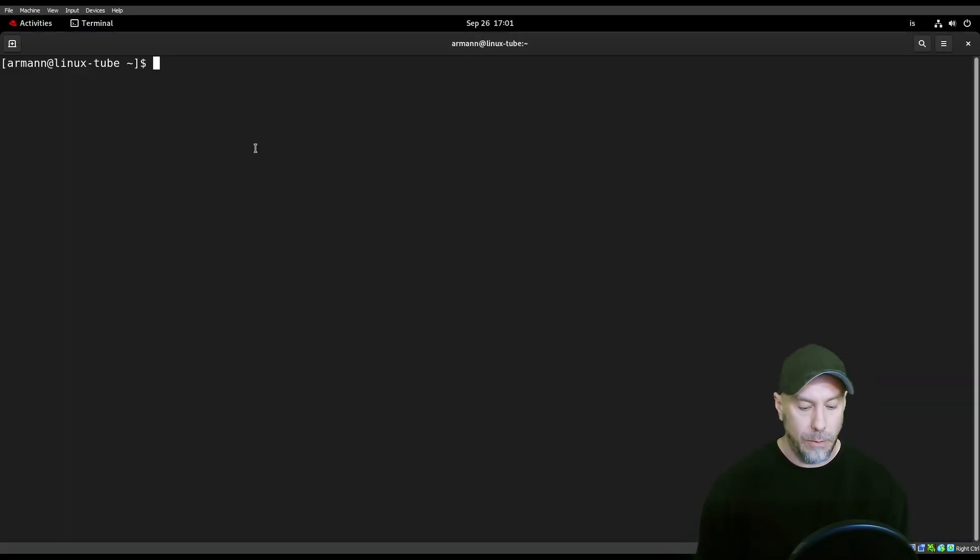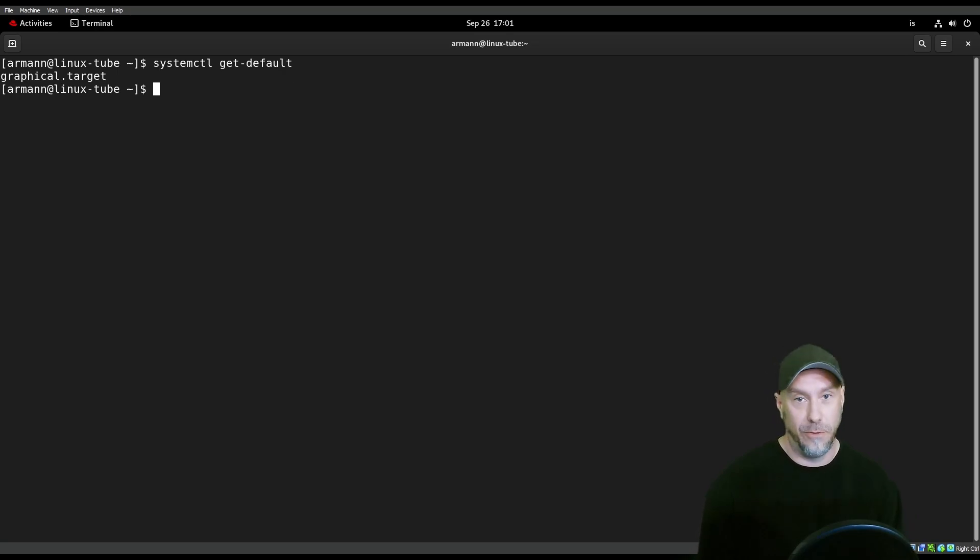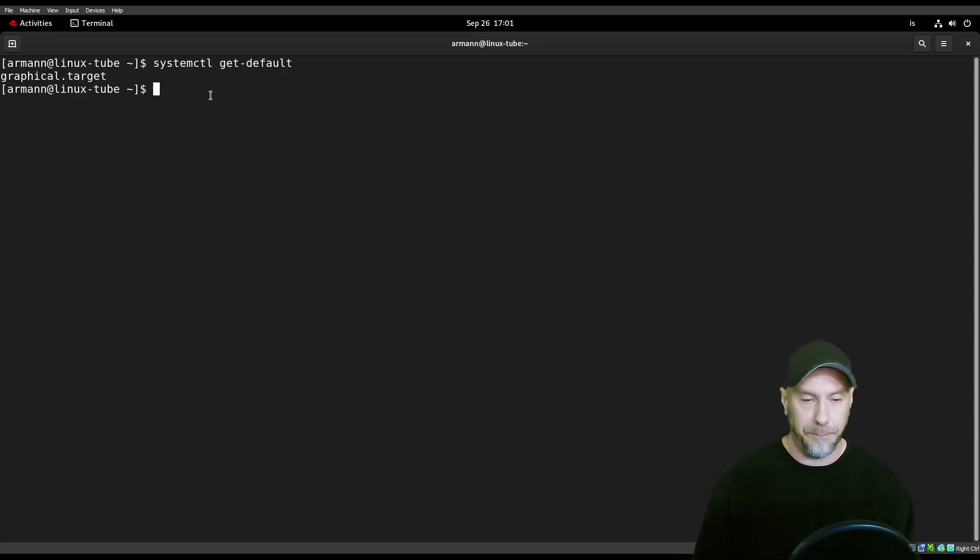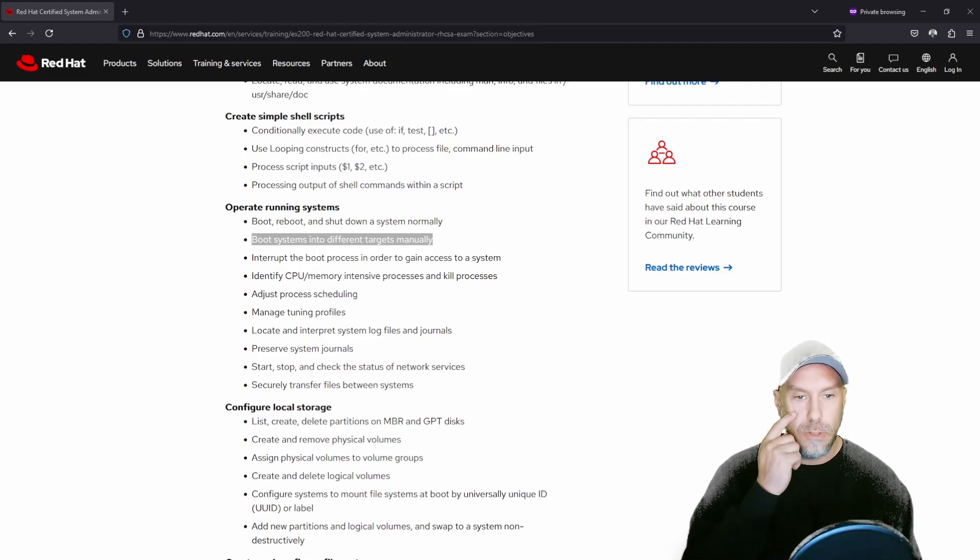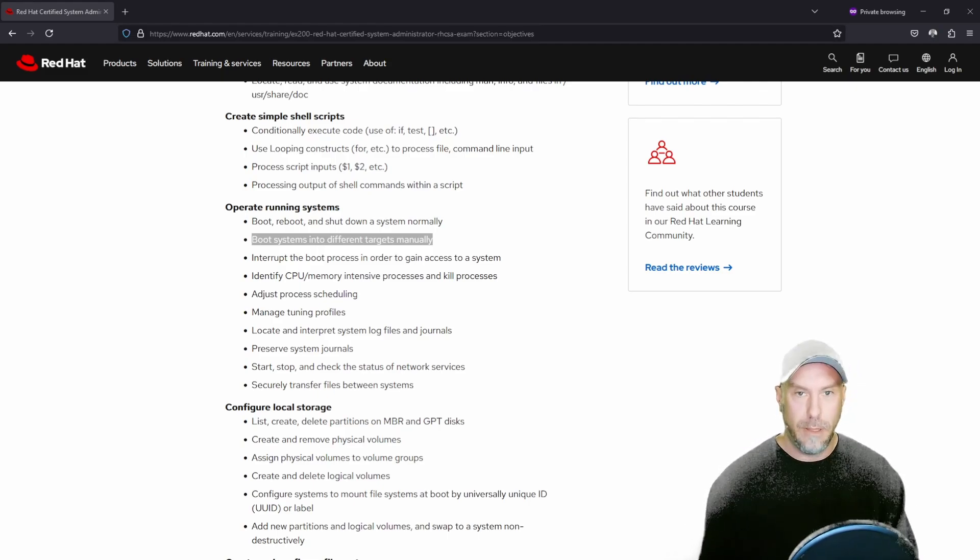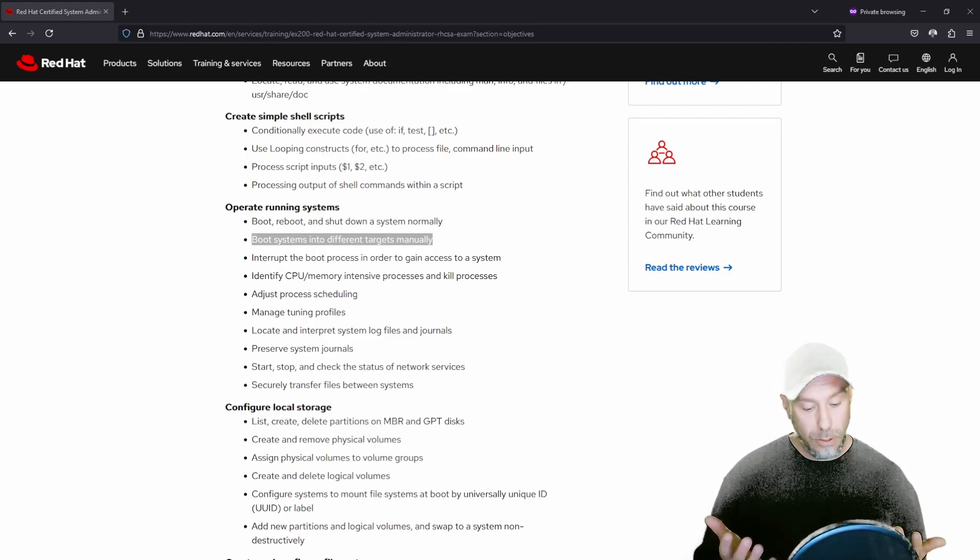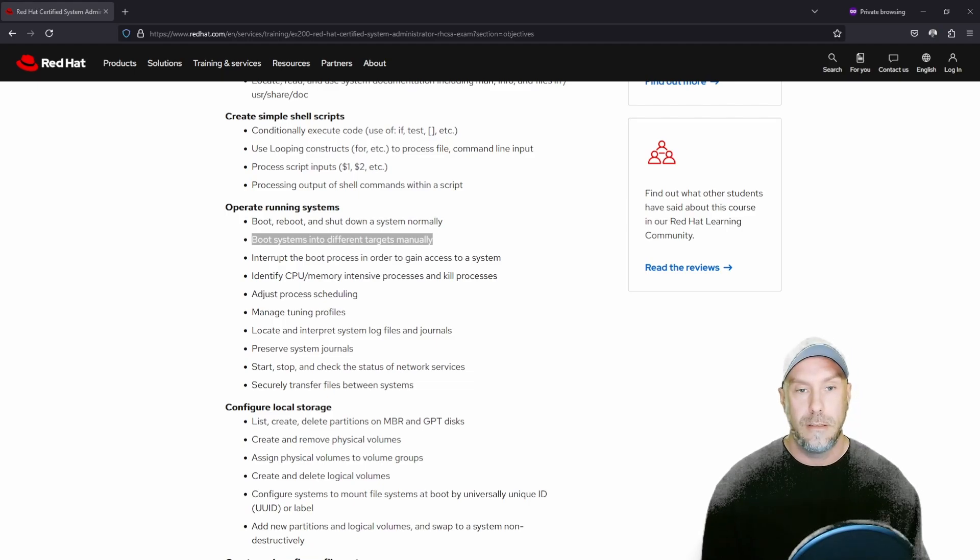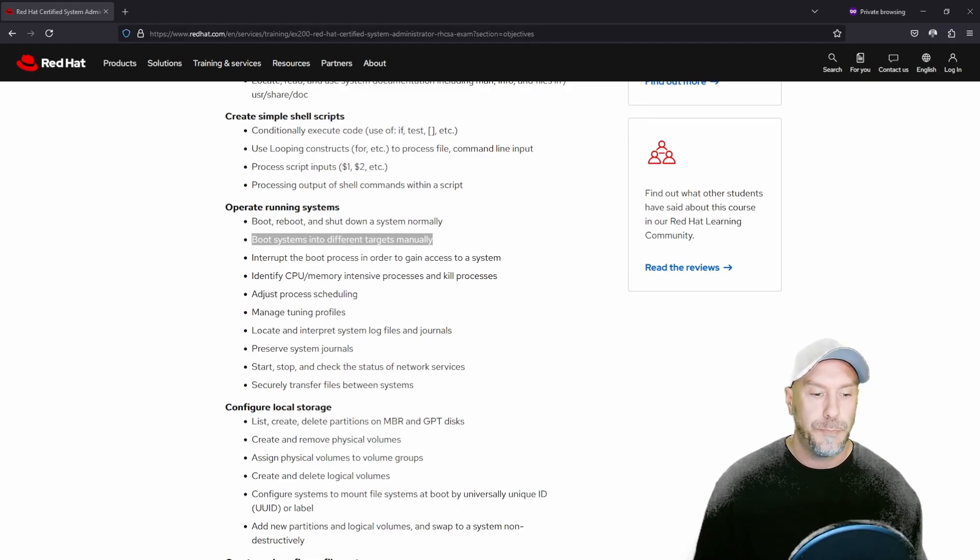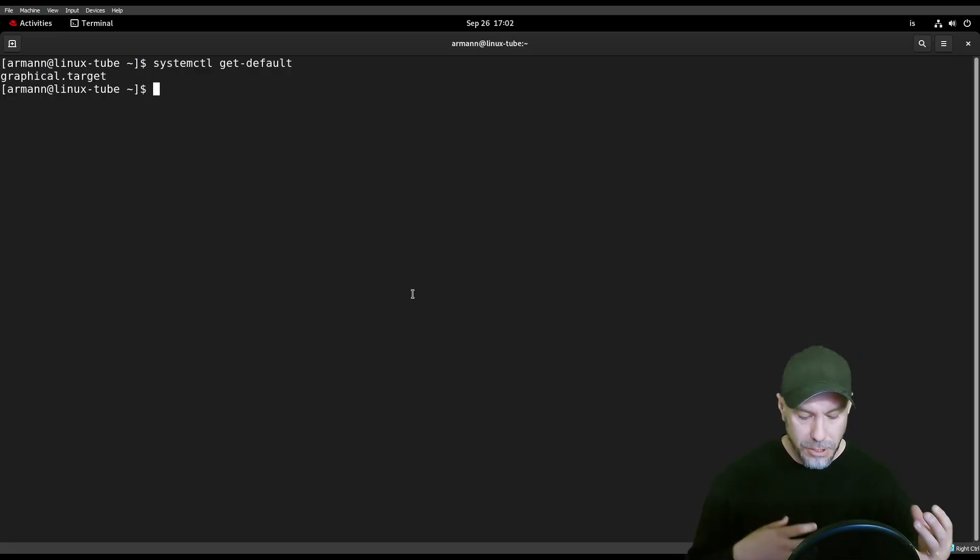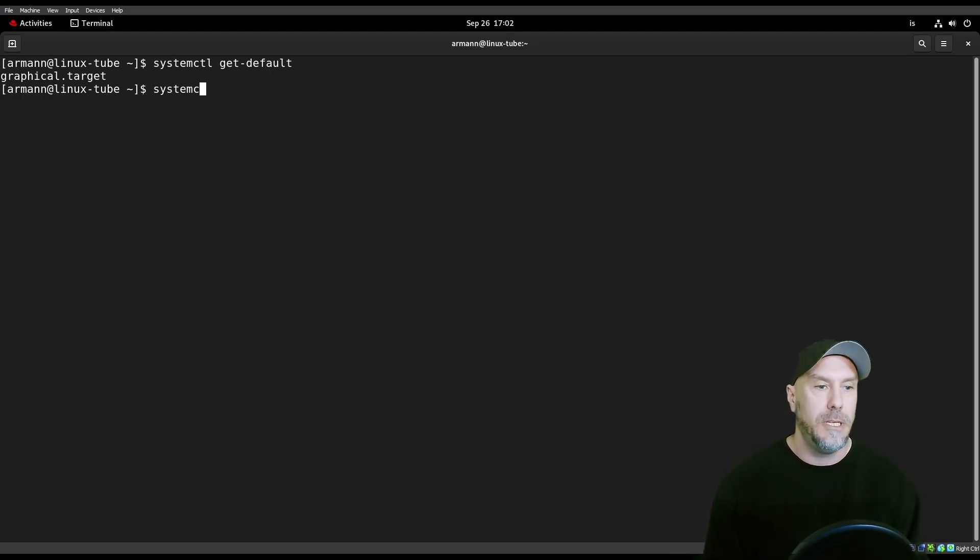Let's go back to the graphical. systemctl isolate and then the target that you want to run to. What you can do, this is just get-default. You can see running systemctl get-default, what target you're running. Let's go back to the browser. It says boot systems into different targets manually. What you have to potentially do during the exam, let's just change it during grub, during boot.